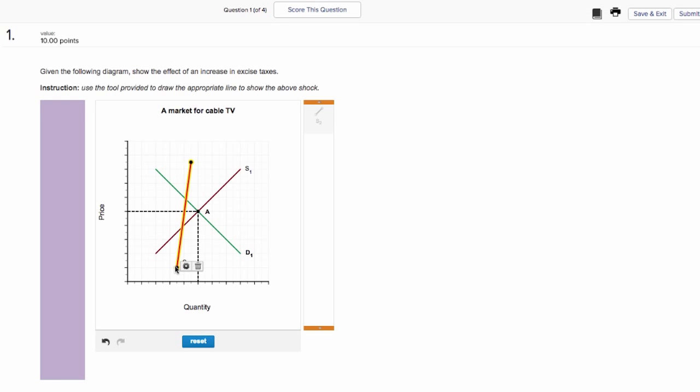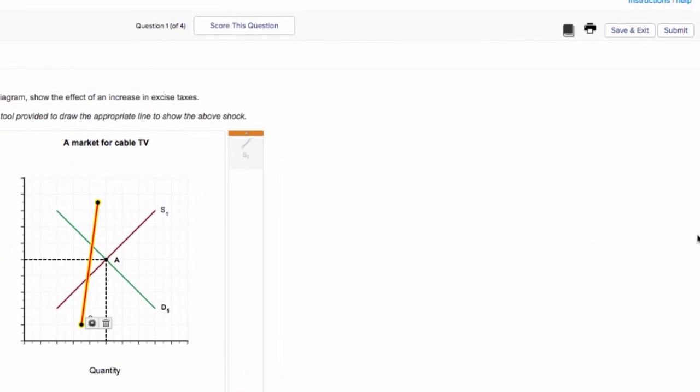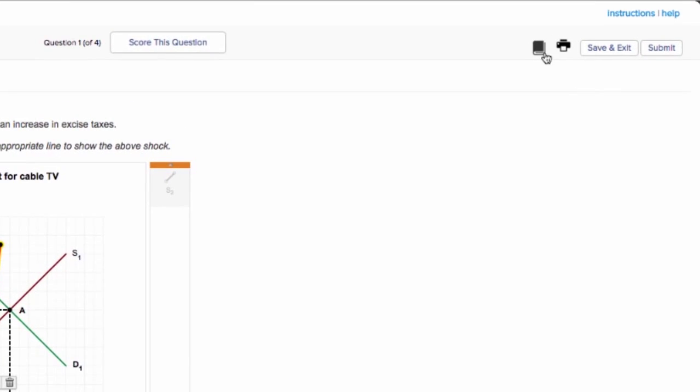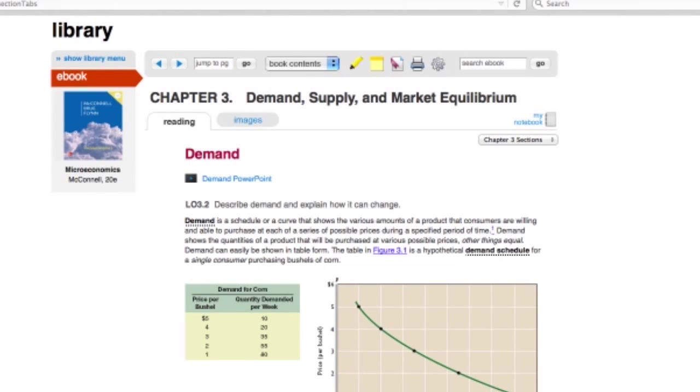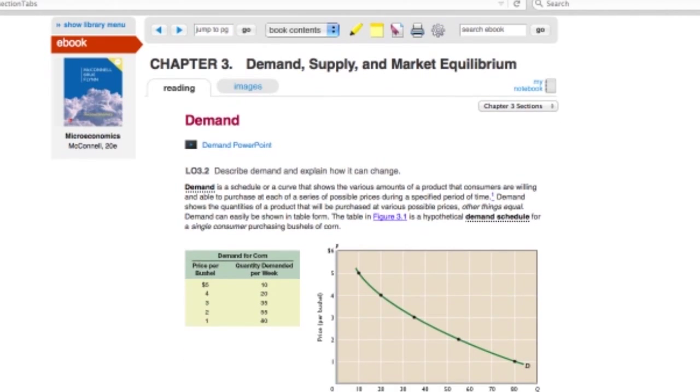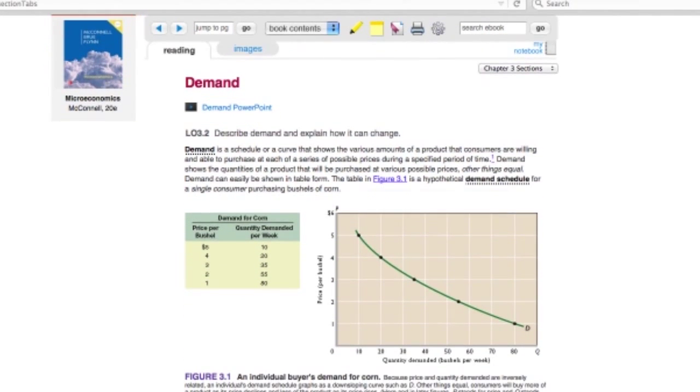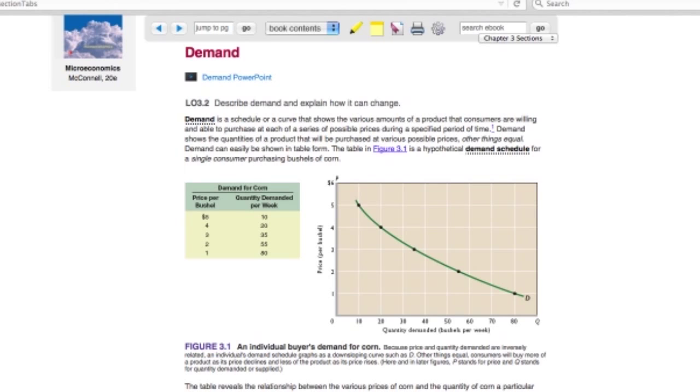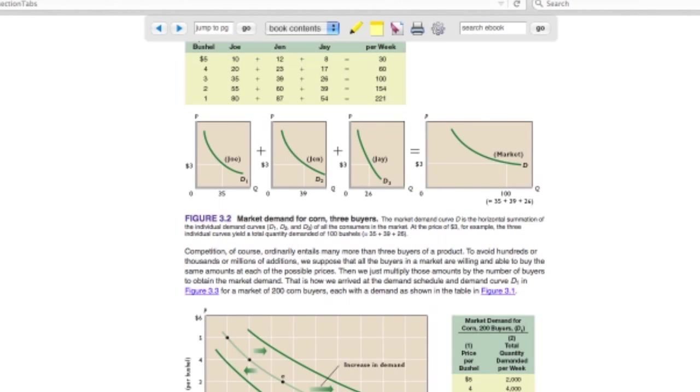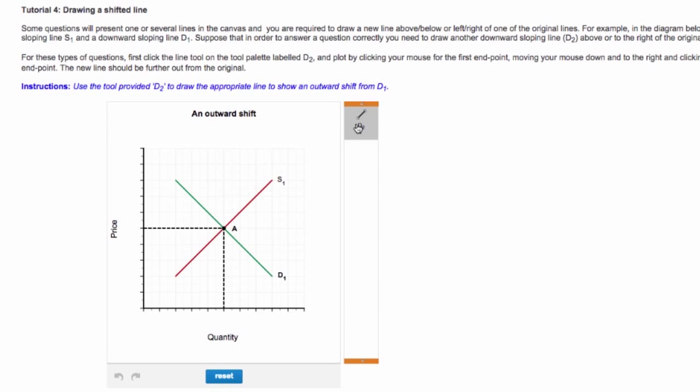Like the graphing tool, the graphing extras include a direct link to the eBook at the teachable moment. When students want to dig into the text for review, they can do so within the assignment and then dive back into the question.